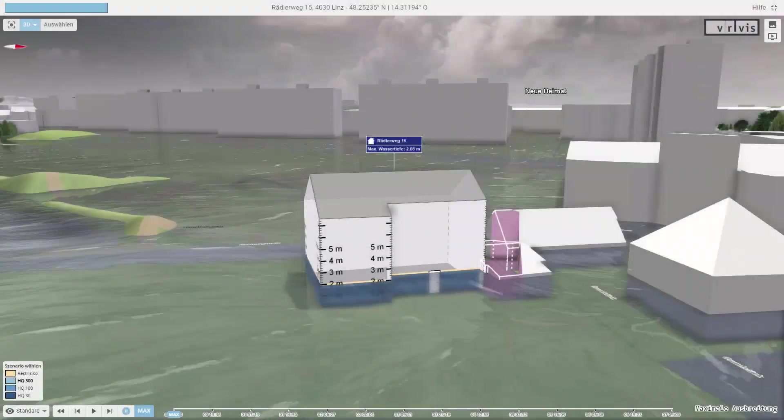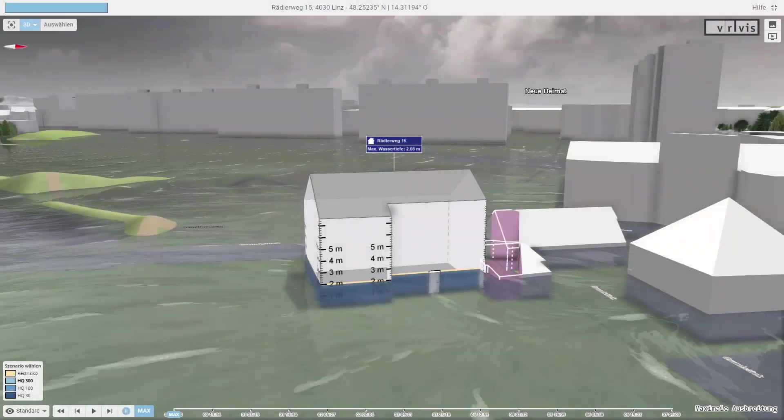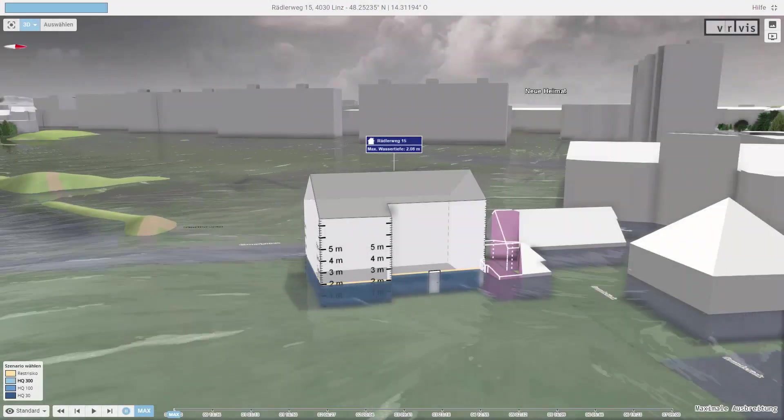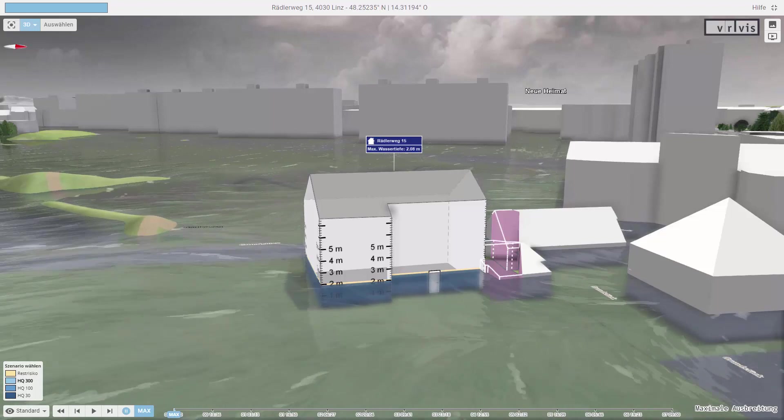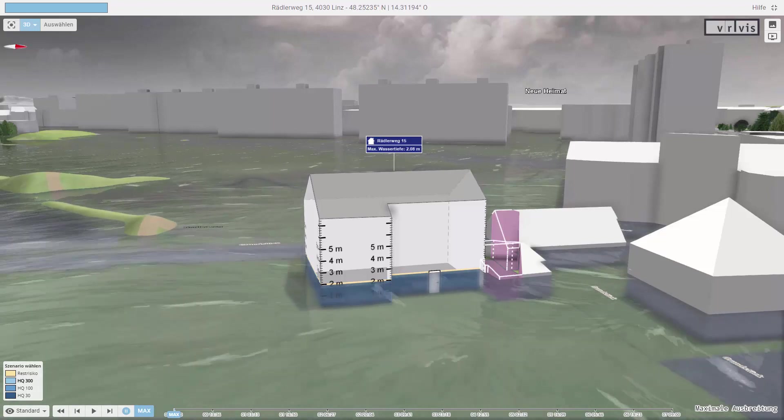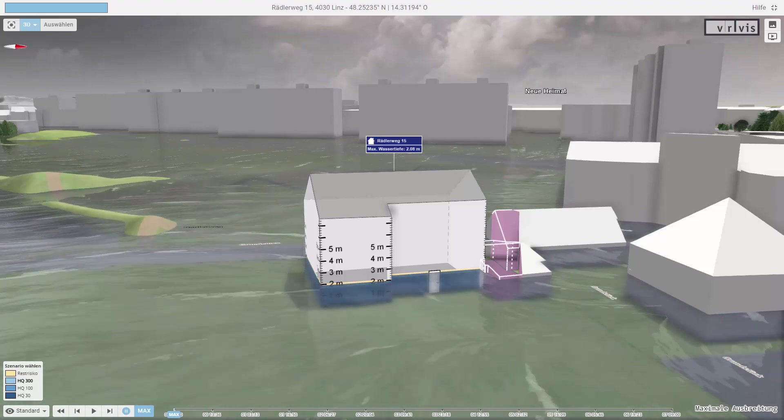Now we see the 3D visualization of our selected building, with a scale on its facade for the water depth.